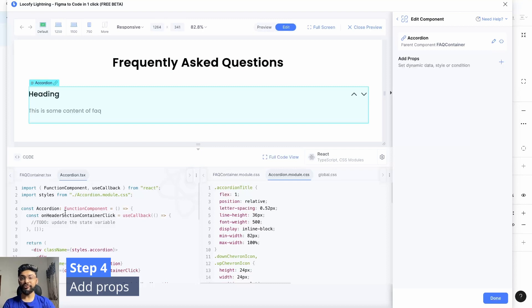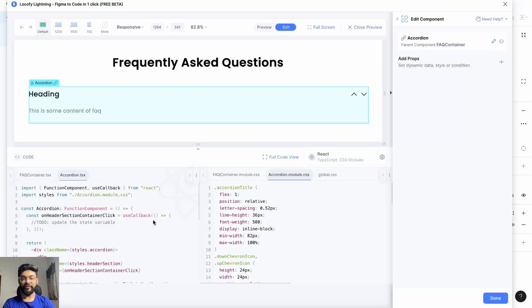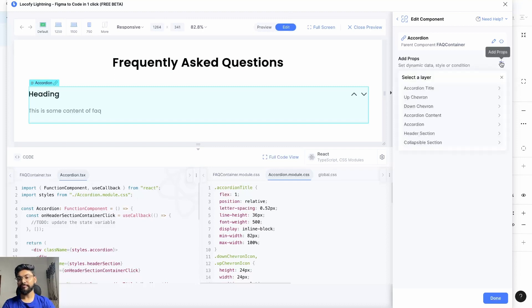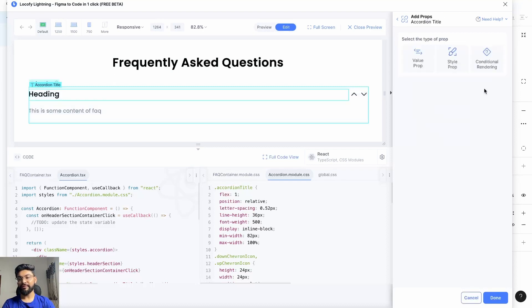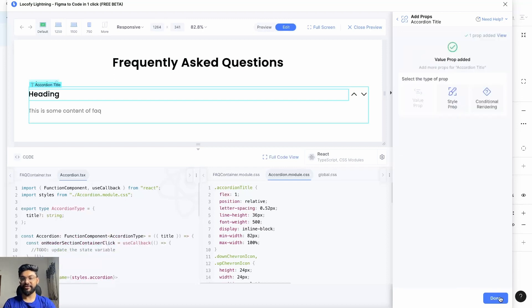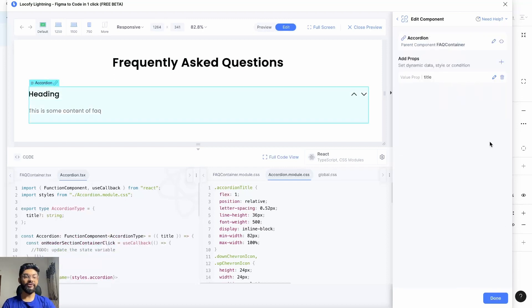Step number four: adding props to the accordion component. First, we'll be adding a prop for the accordion title. For that, go to Add Props, go to accordion title, click on Value Prop, change the name to 'title', and click on Save.